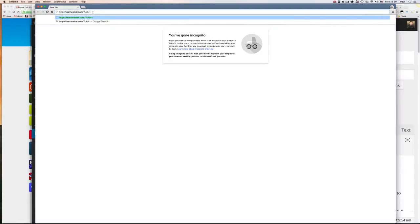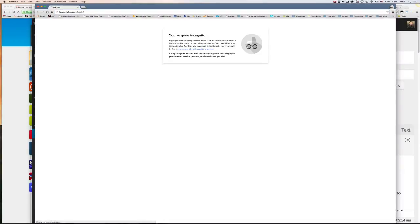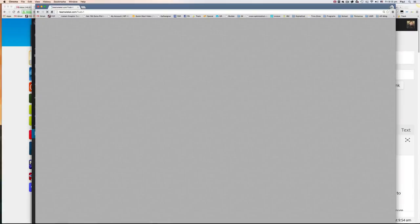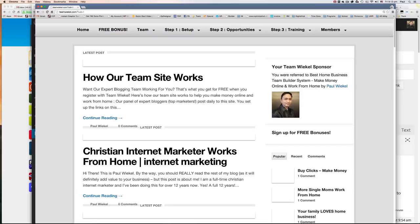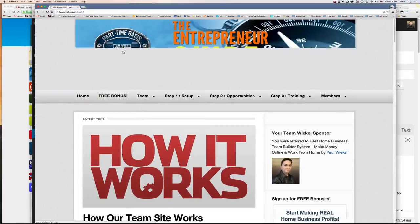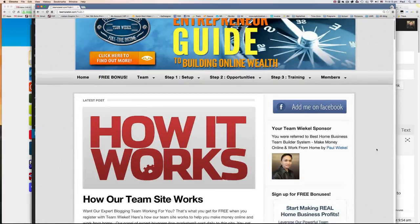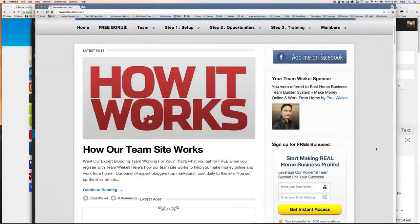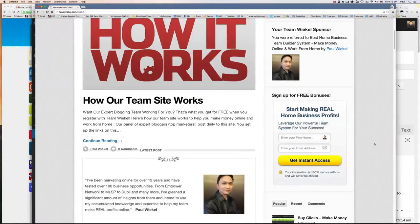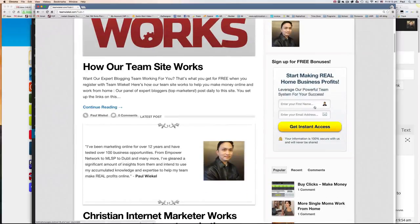So this is your personal link to send to visitors when you want to refer them to our team site. So when you send them to your team site, what's going to happen is when they click on this banner, it's coded to your particular capture page.